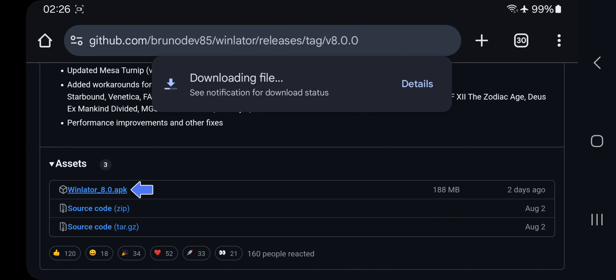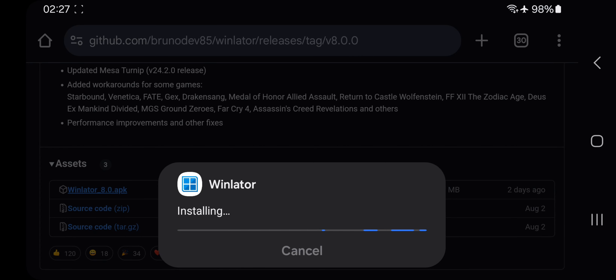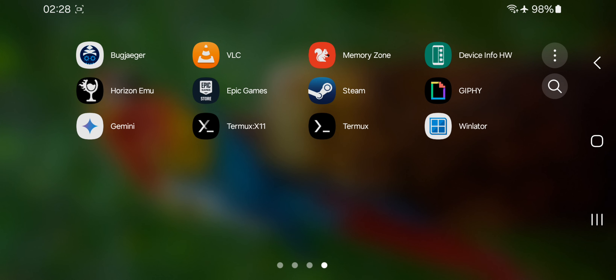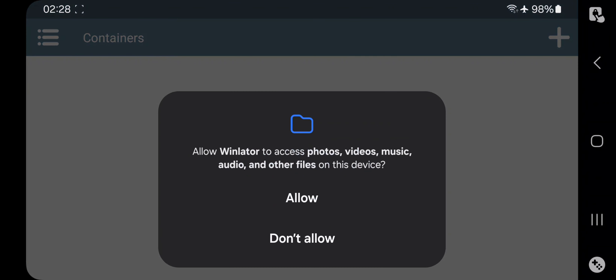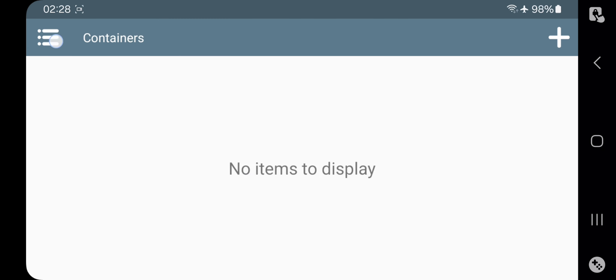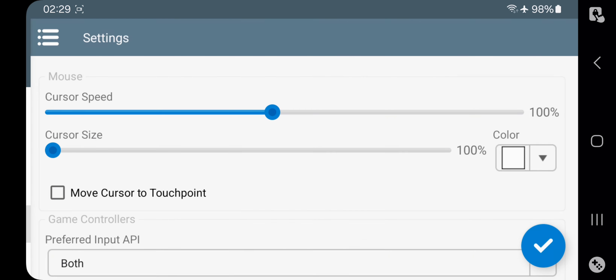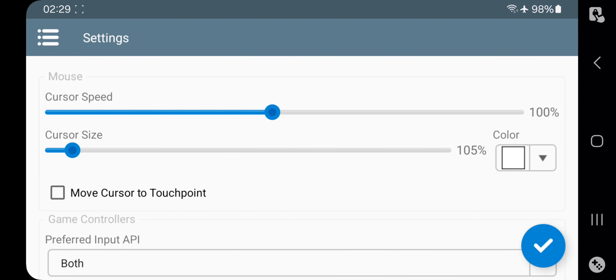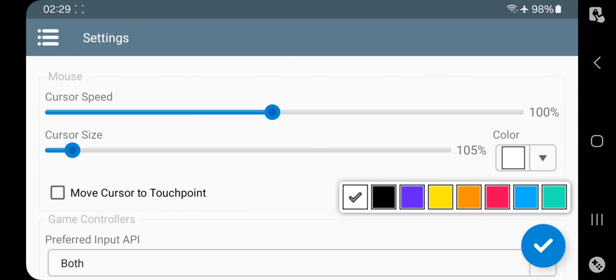Simply download and install the package file. Open Winlator and enable storage permission — it starts to install system files. Now let's head over to settings. There's a new mouse option where you can adjust cursor speed, cursor size, and cursor color as well.